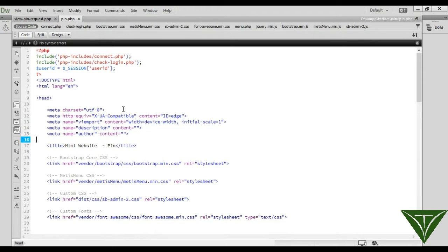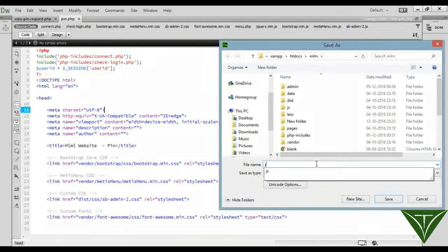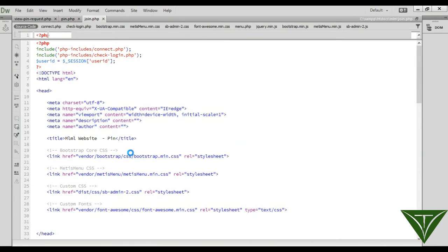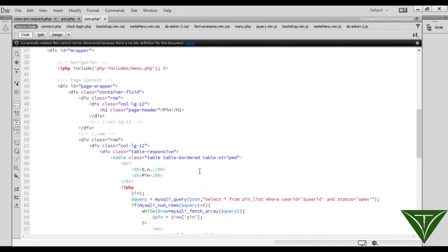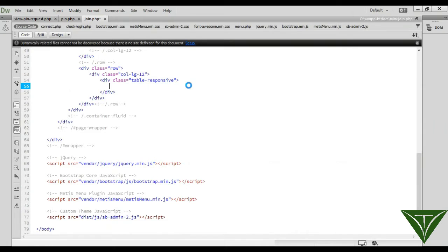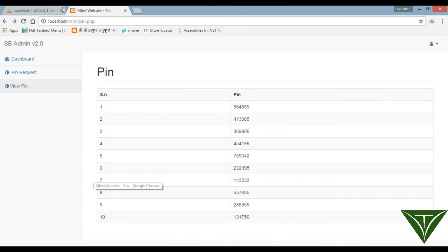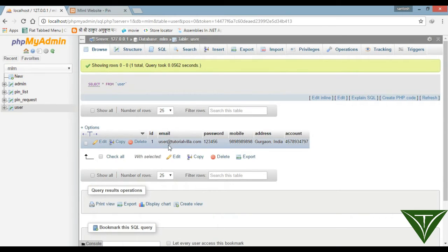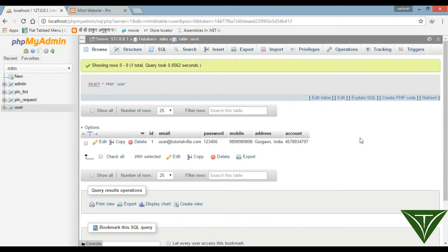So create a join page — you can save it as 'join'. Now first of all we need a form where the user can join. From here the user will enter his email ID, password, mobile, address, and account number. You can add more fields according to your requirements, like other guard ID or anything else you want.